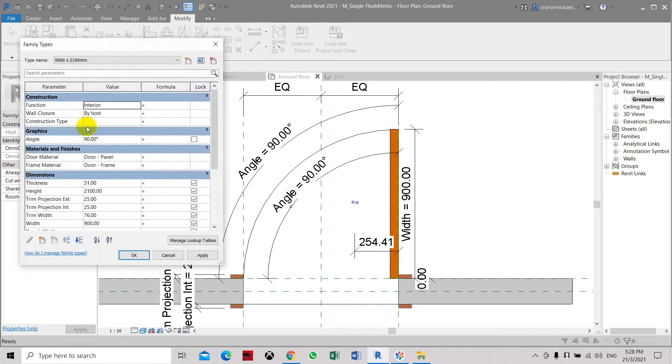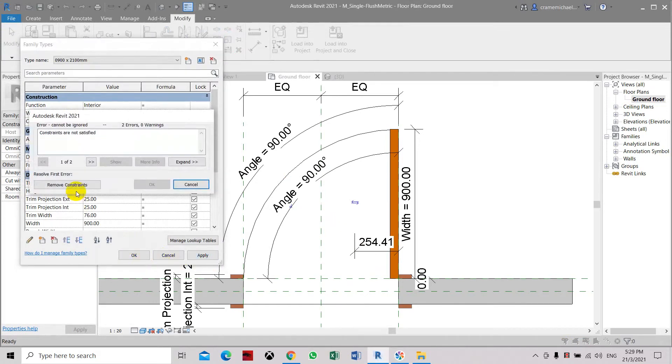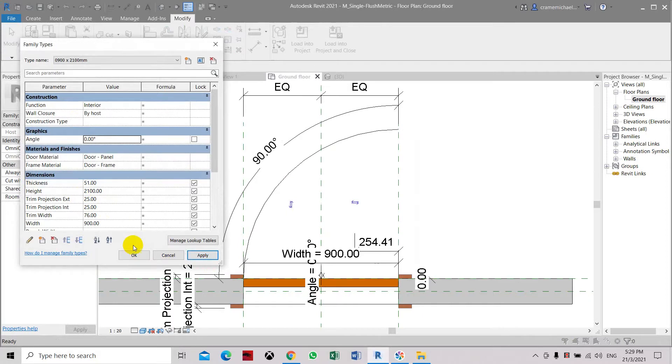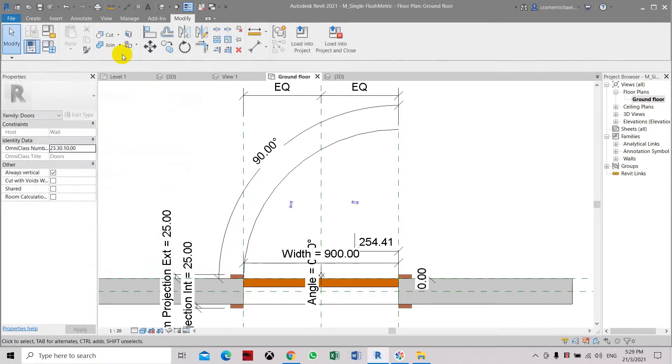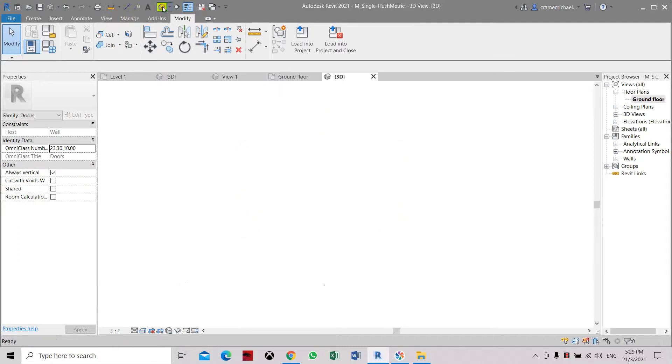And we can also close it. Let's see the angle, apply. Now let's go to 3D view.